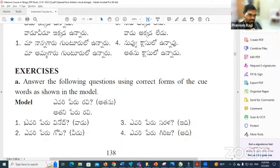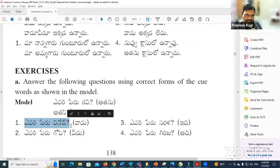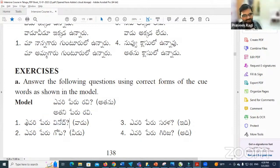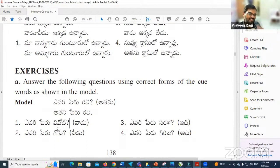Let's try the ending. Yavari Peru Ravi — whose name is Ravi. Can you answer? Vadi Peru Ravi. Yes, perfect. Yavari Peru Ravi means 'whose name is Ravi.' Vadi means 'he' informally. Vadi also means 'his.' So Vadi Peru Ravi means 'his name is Ravi.'